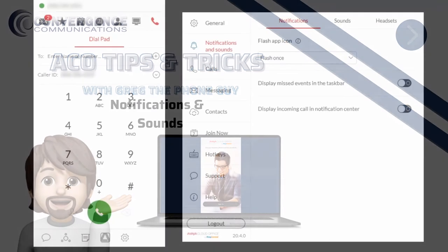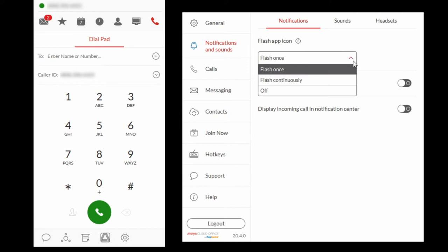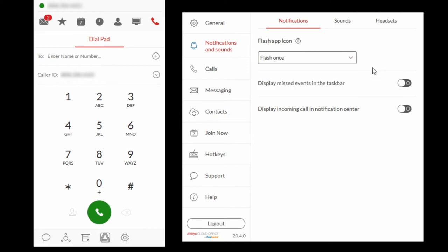Select Notifications and sounds and notifications. From the drop-down menu, select how you would like the icon to flash when receiving a notification. If you would like a notification of missed events in the taskbar, select Display missed events in the taskbar.